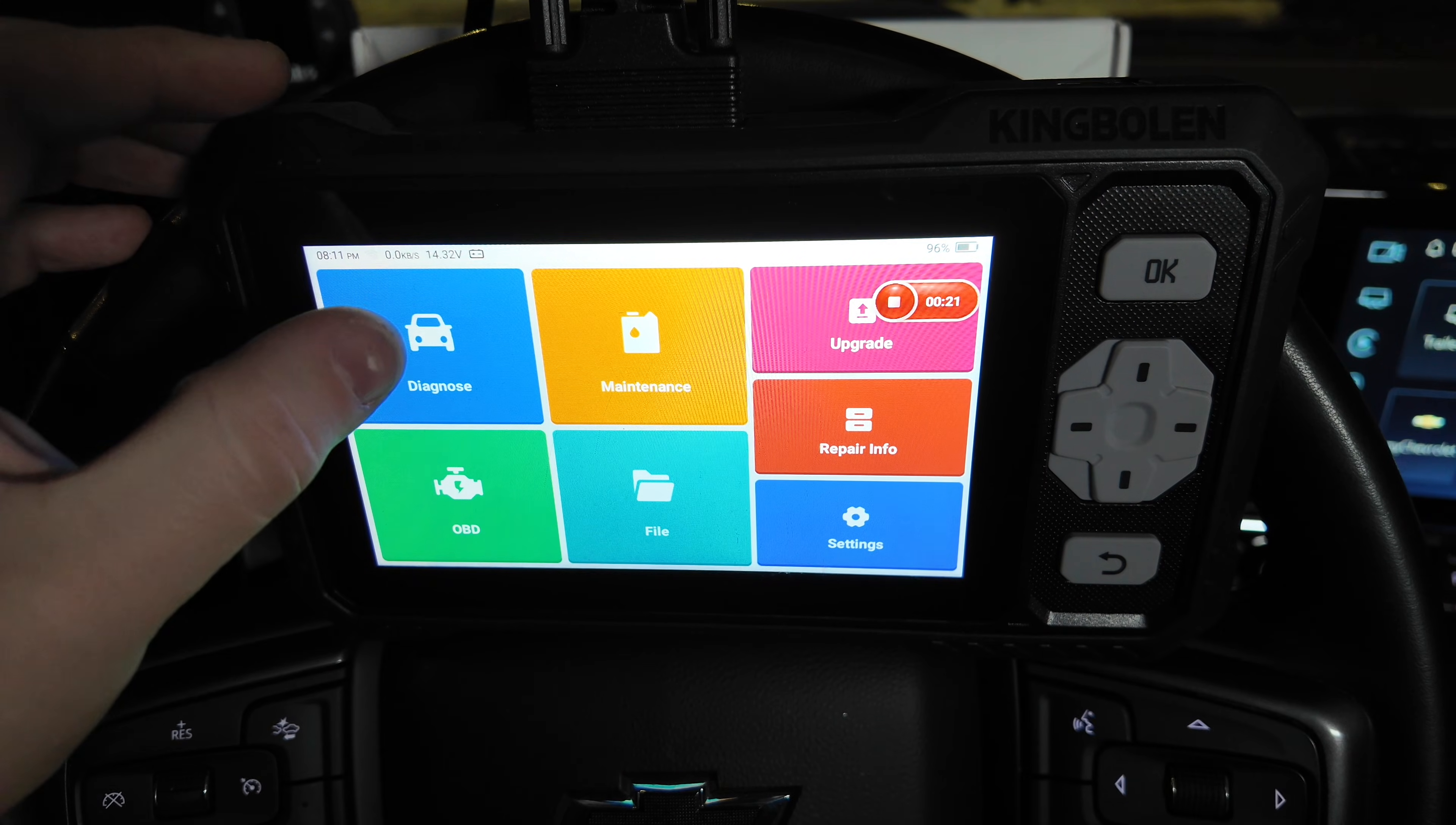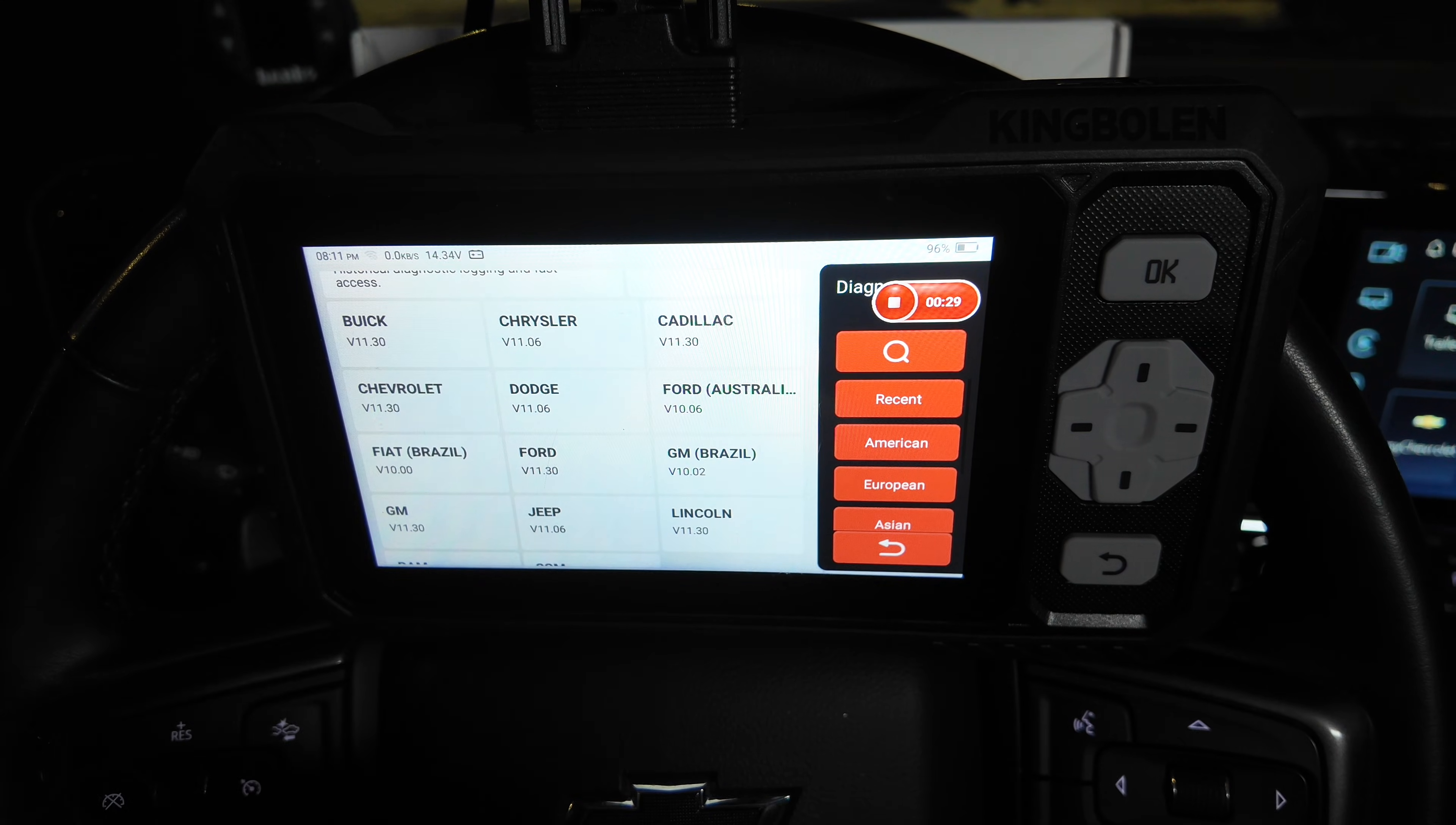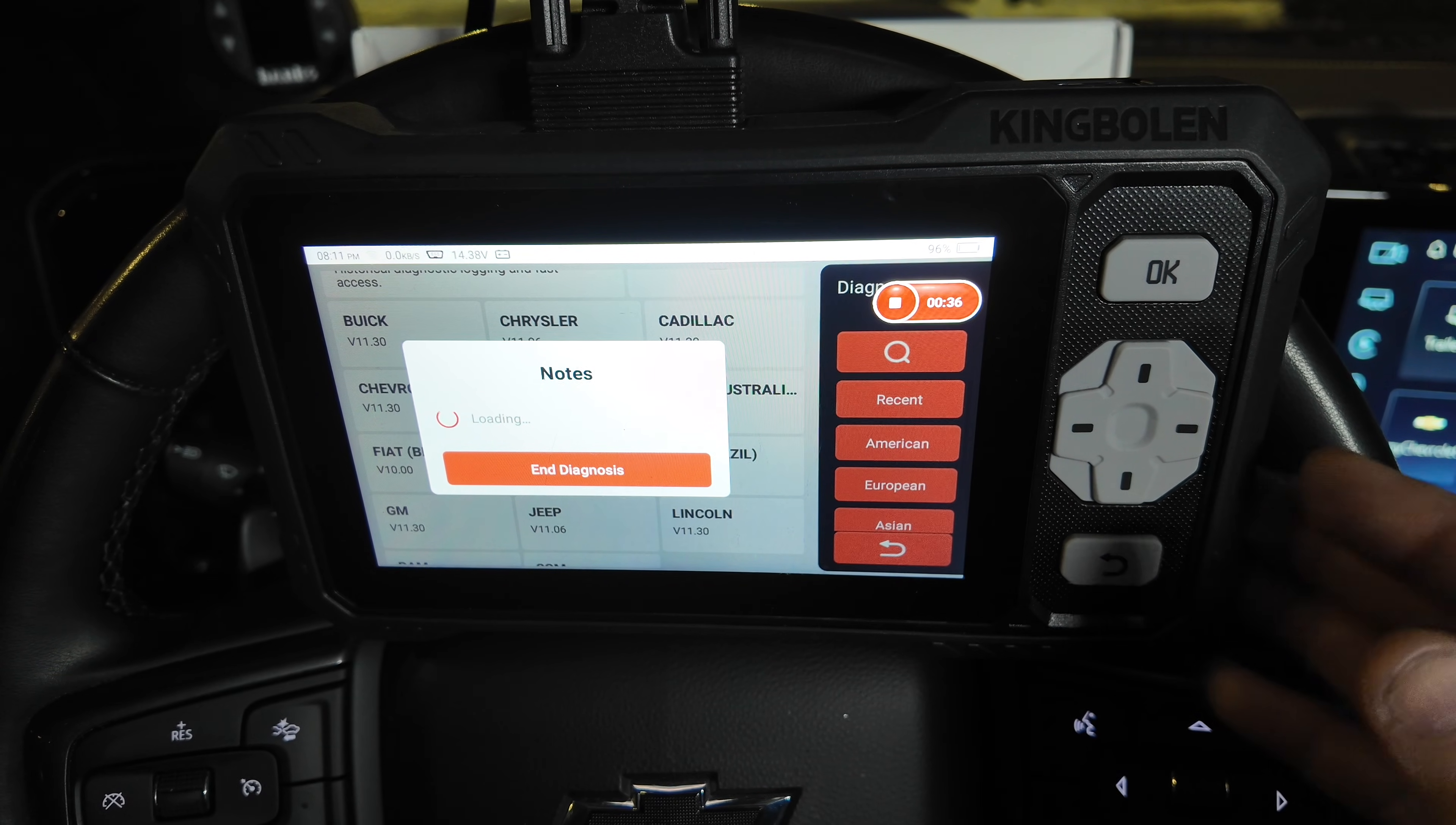I'm going to go ahead and hook this up to my 2024 Chevrolet Silverado, and we're going to go through and see what we can operate with this scan tool. I have used this for a few weeks at work, and it's come in handy a couple times.